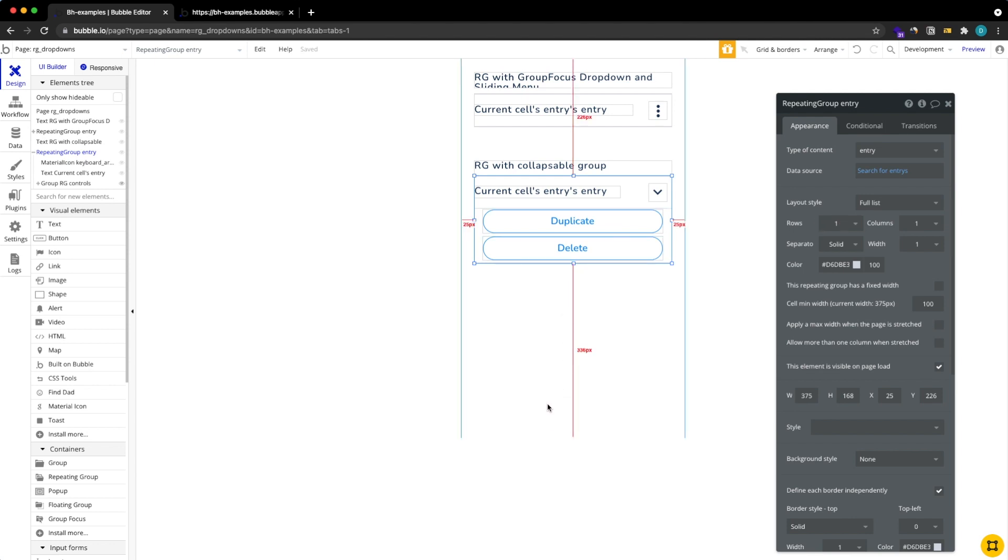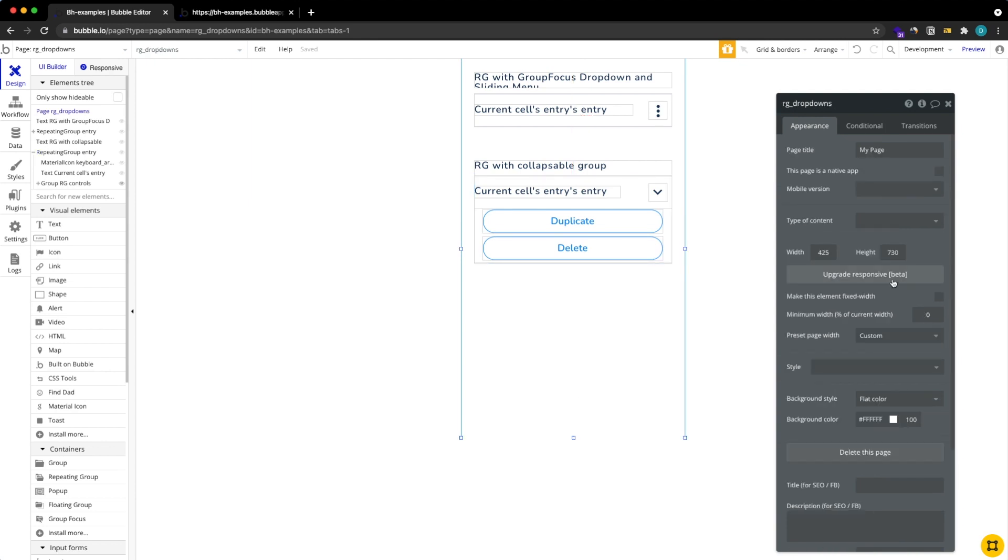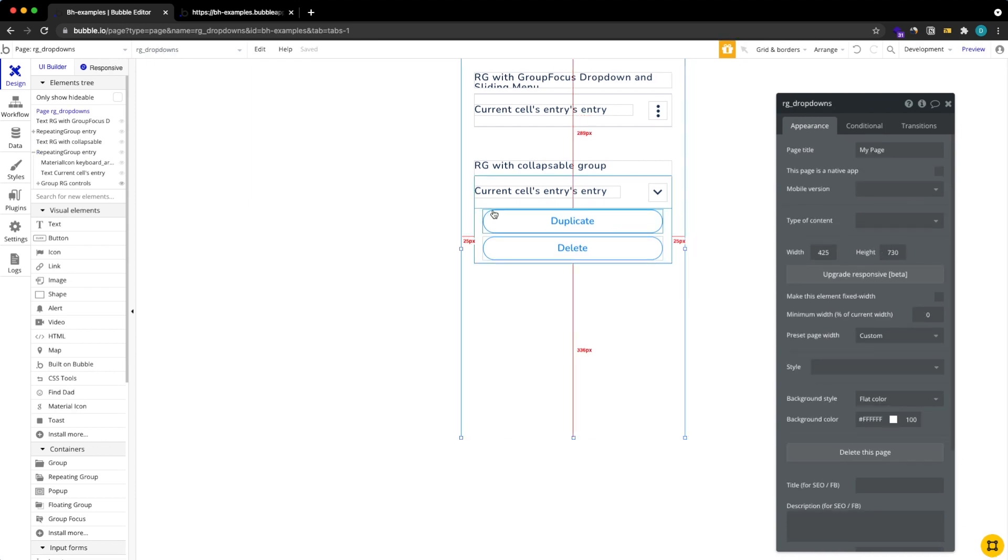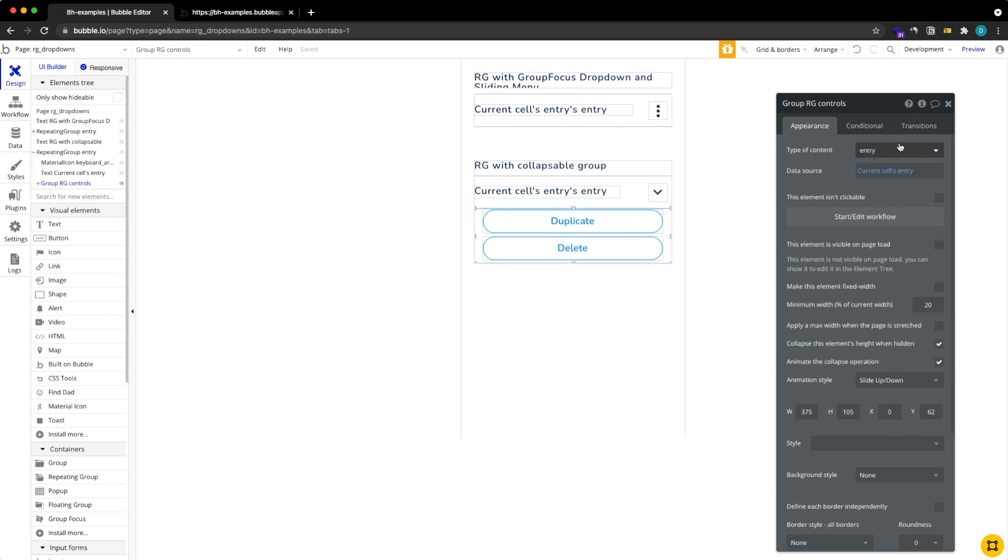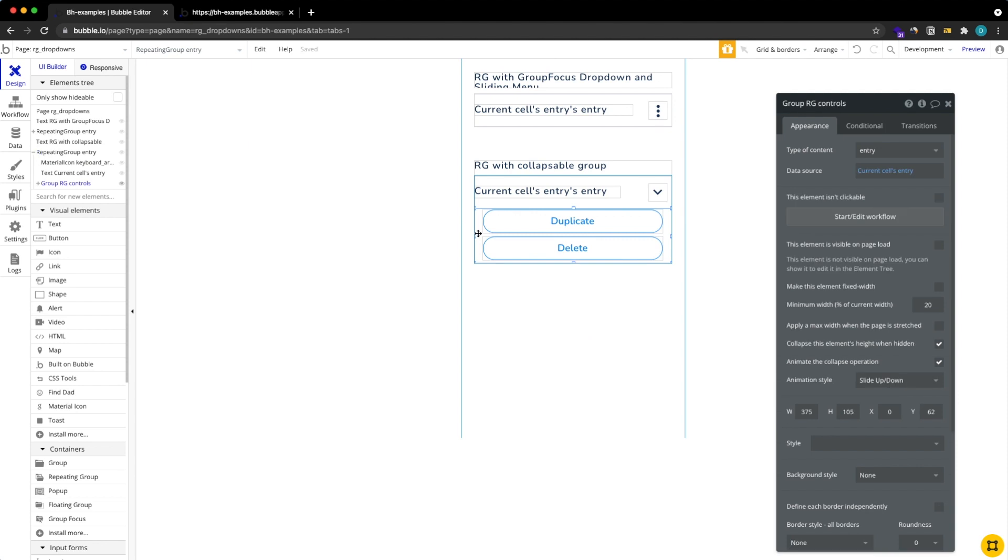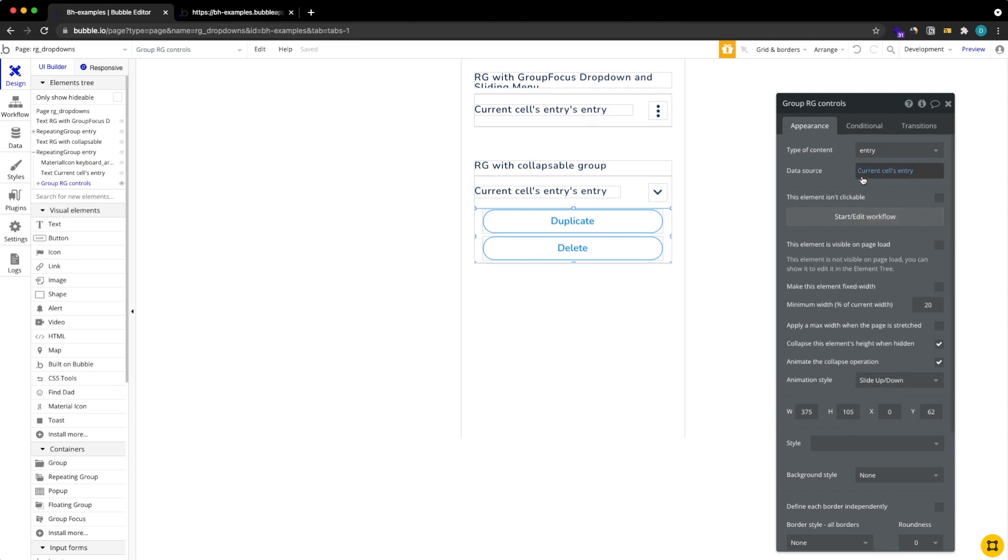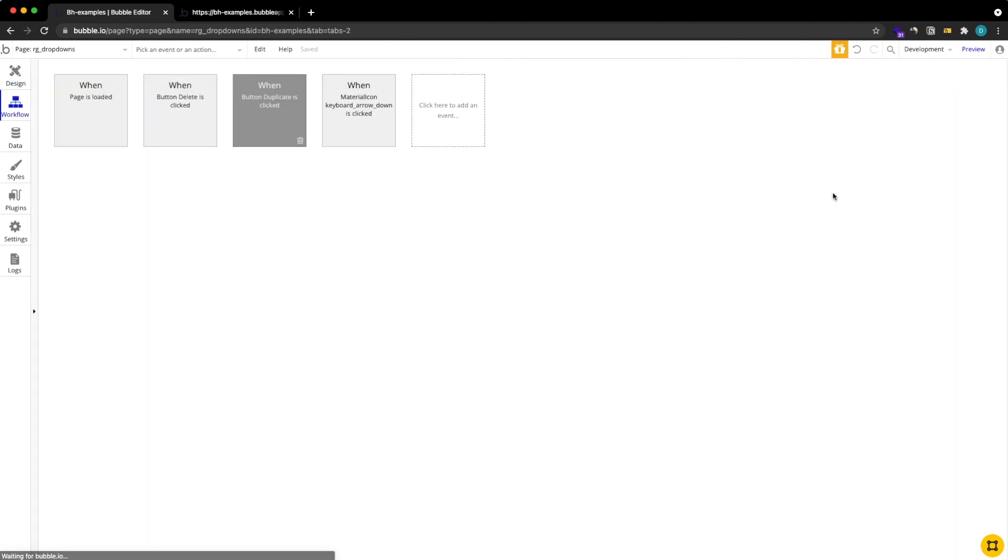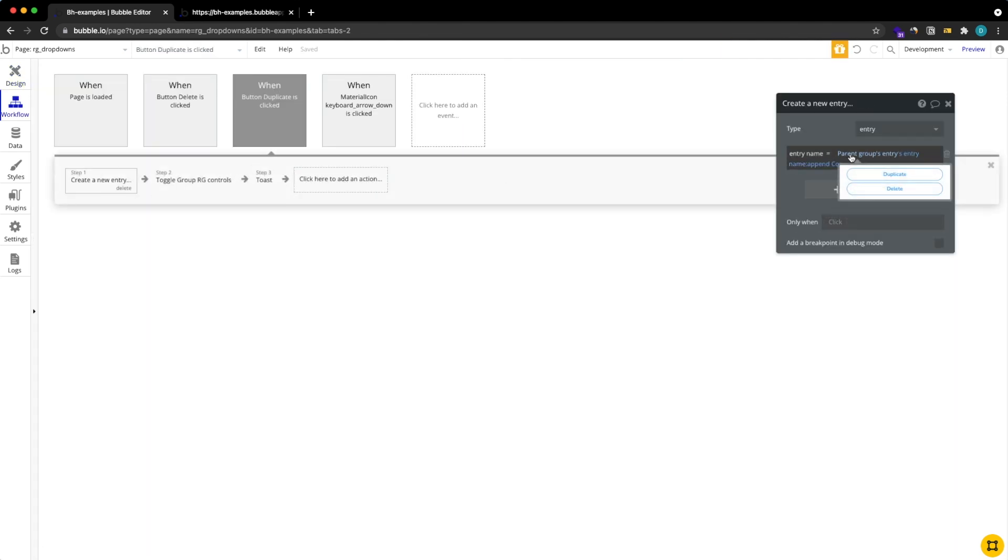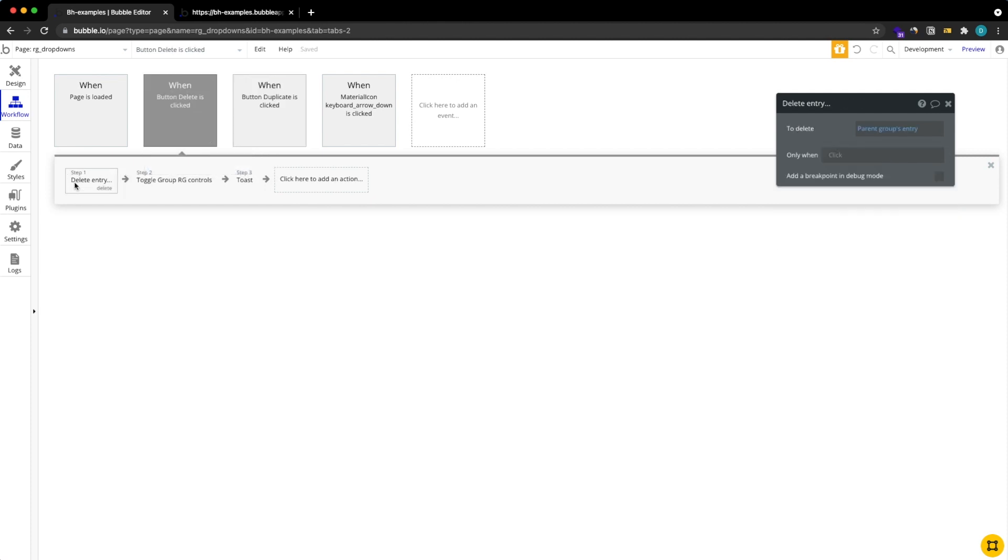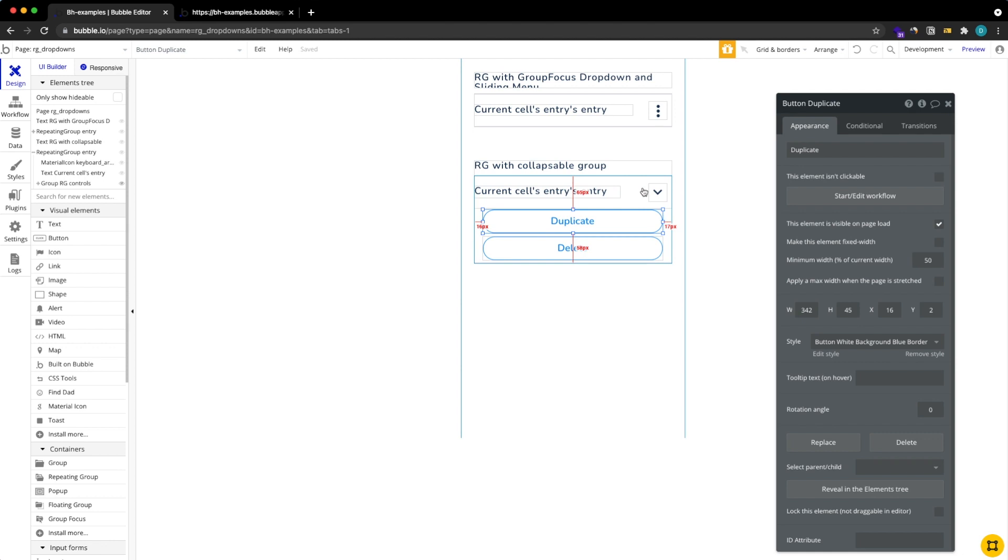So here repeating group searches for entries, we have a group with our buttons that is inheriting the current cells entry. Then with a button, pretty simple: duplicate, create a new entry using the parent groups entry and also deleting the entry using the parent groups entry. We have an icon here.